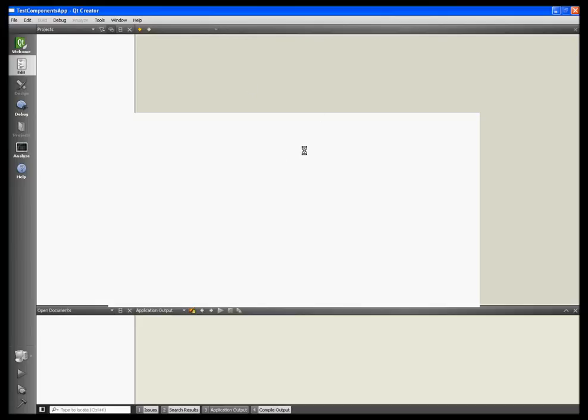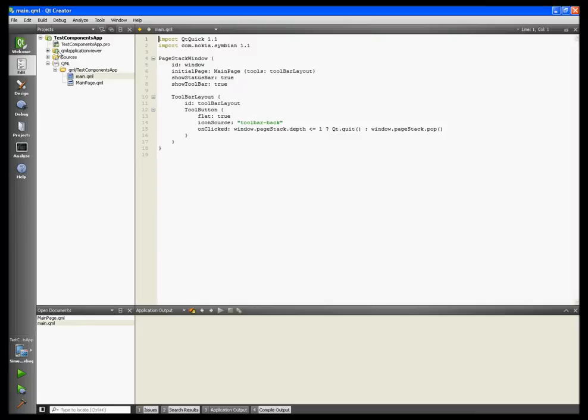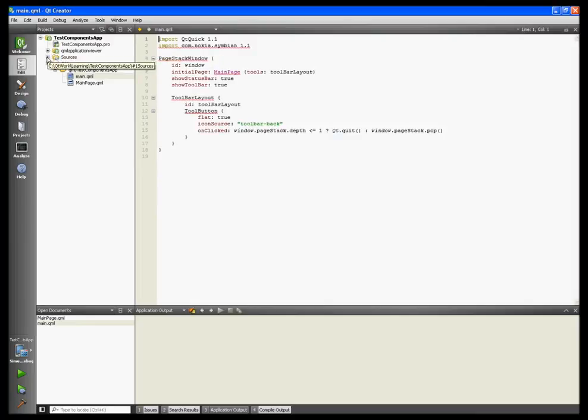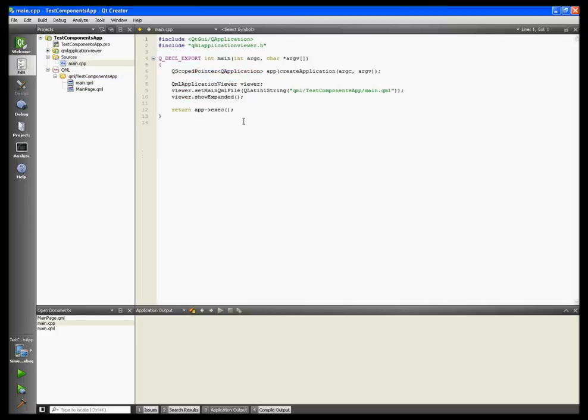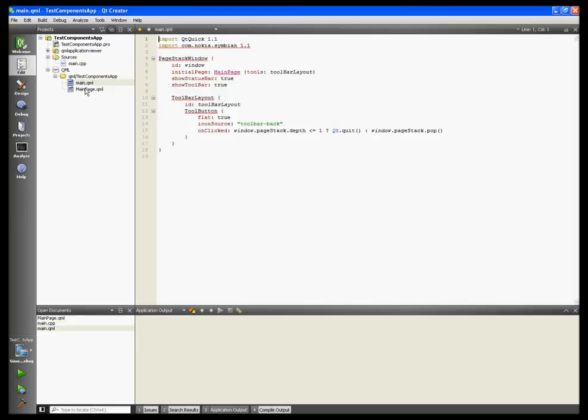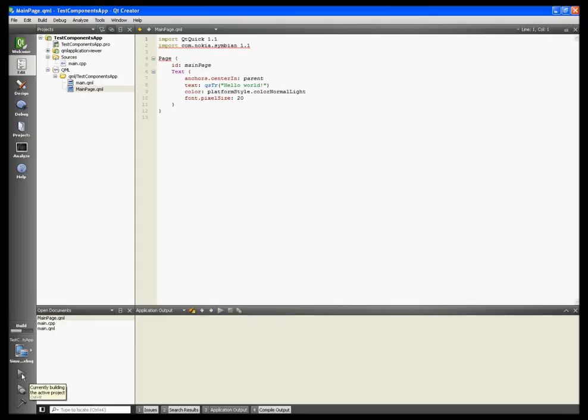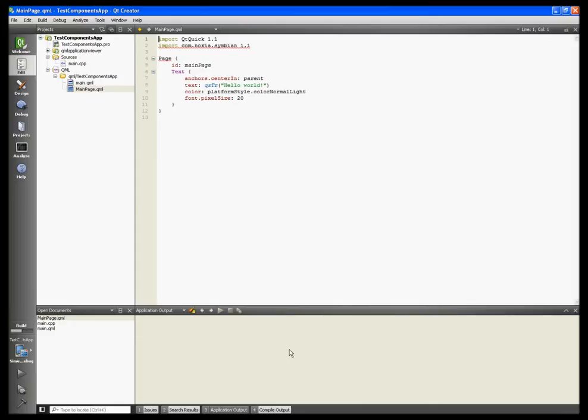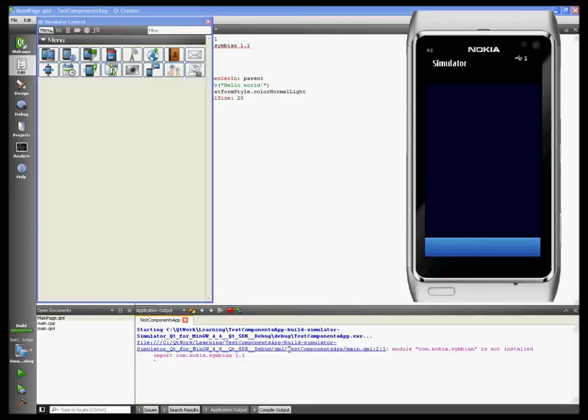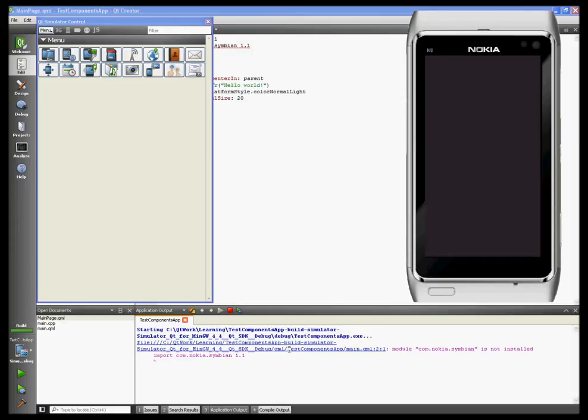This is a template that's generated completely automatically. It has the main.cpp, the main.qml, and main page. When I hit build and run, you'll see we'll get the error 'module com.nokia.symbian is not installed'. As you can see, there's no Hello World message in the simulator and we got the message.